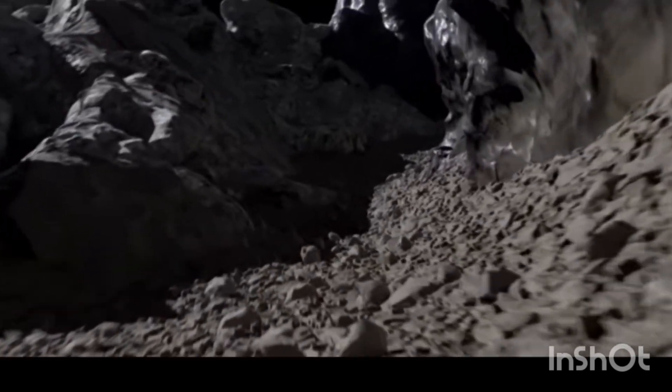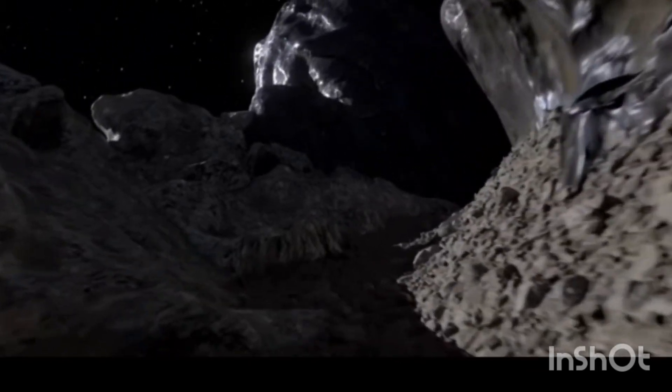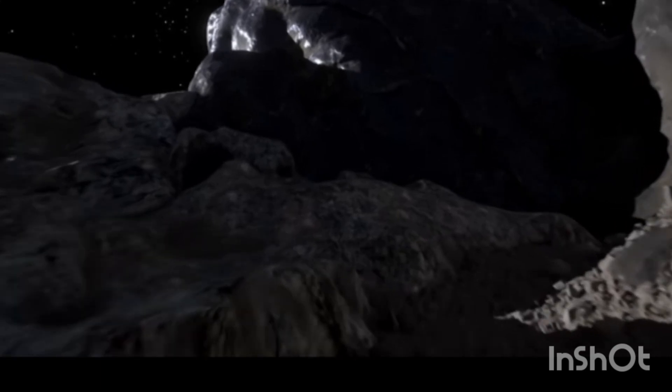In 2022, NASA is scheduled to launch a mission called the Psyche mission to study the asteroid up close.